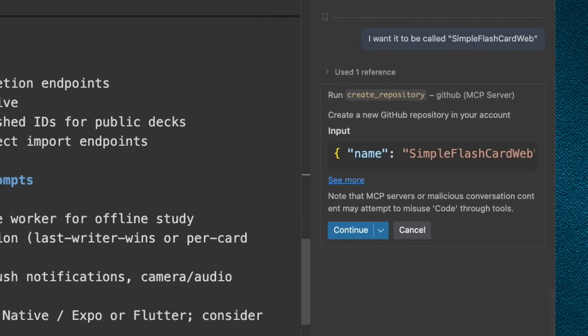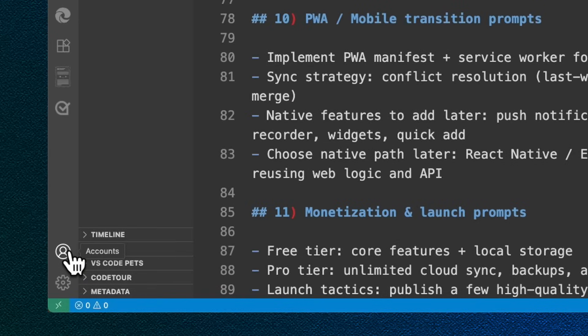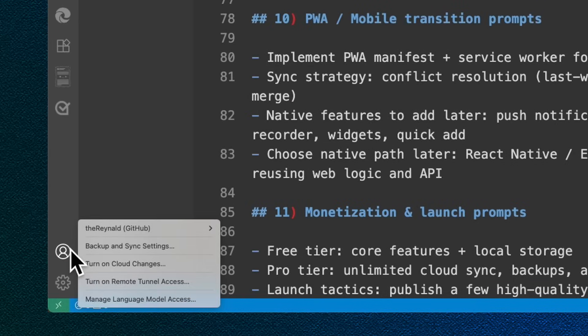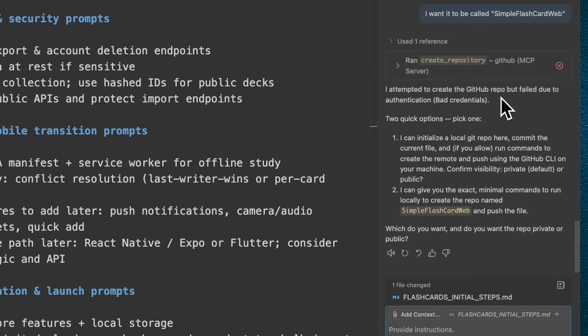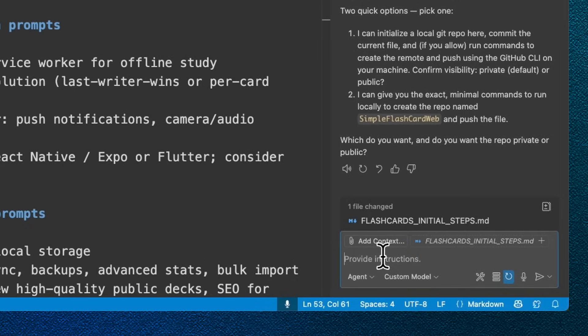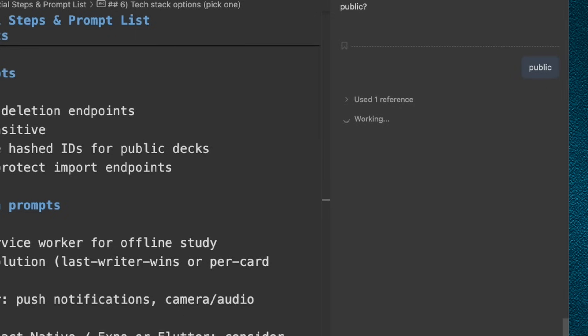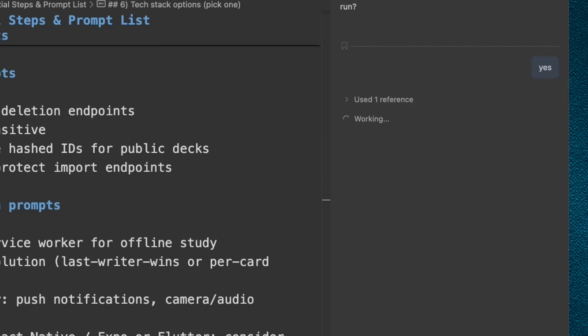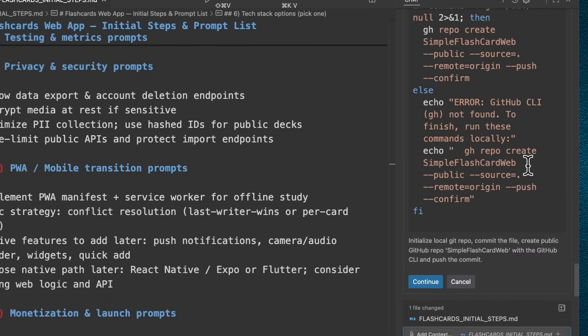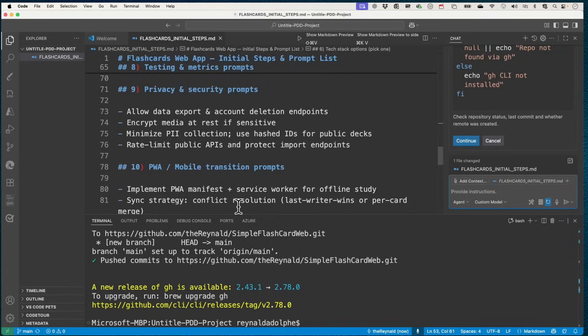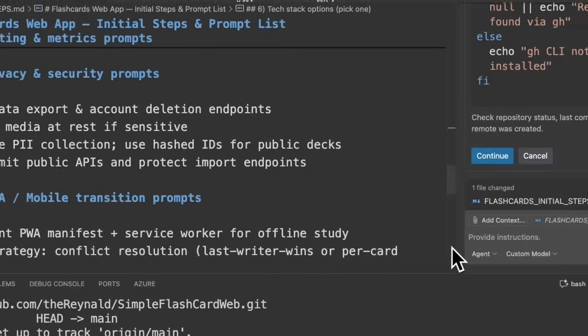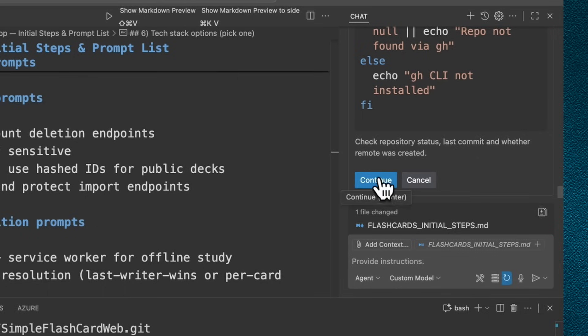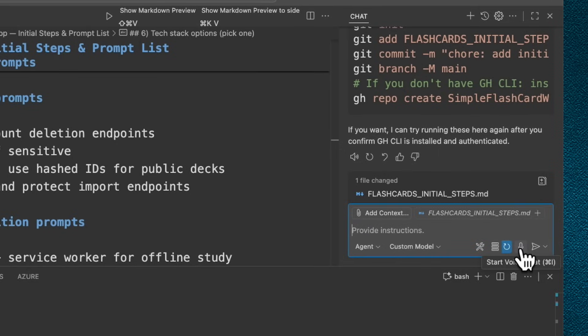I'm going to make sure it knows I want a better name. I'm just going to call it Simple Flashcard Web. That looks good so far. And by the way, I should mention that I am logged in with my GitHub account, which you can make sure that you do also from right over here. So it seems like it failed to create the repo on GitHub, but it can do this locally. So I'm going to go ahead and have it do it locally, and then we're going to troubleshoot and try to get it to do it on GitHub.